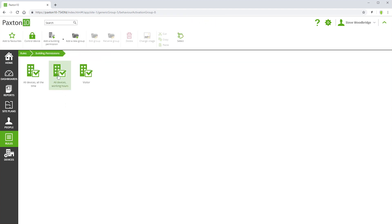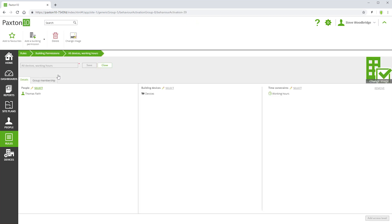All Devices Working Hours gives access to everything but only within the Working Hours time profile. More information can be found in the Time Profiles video.